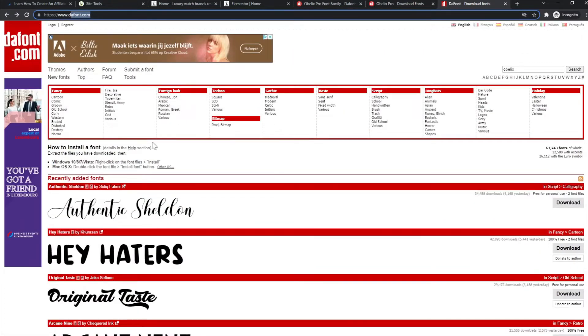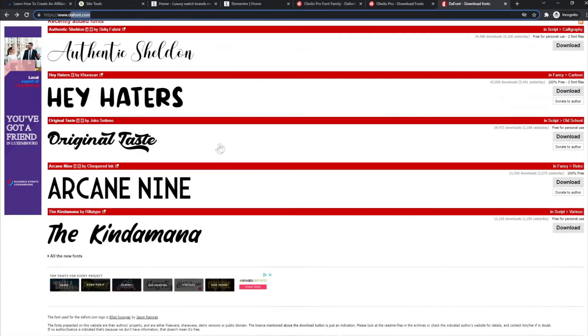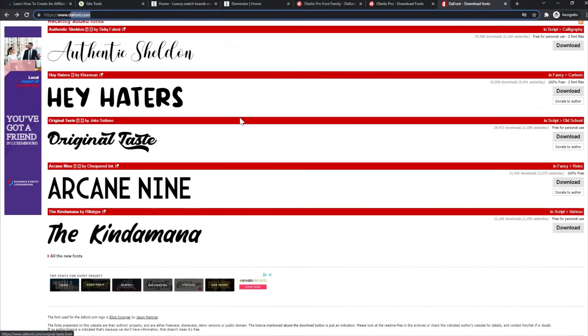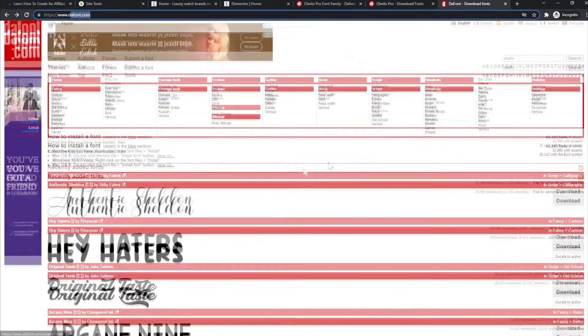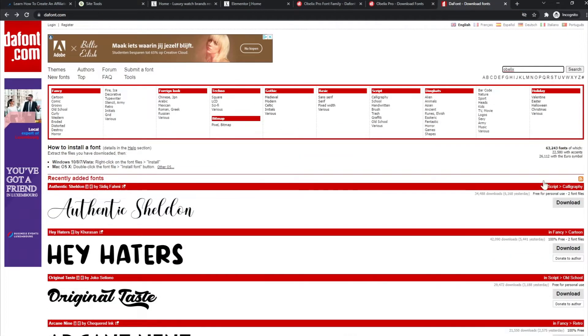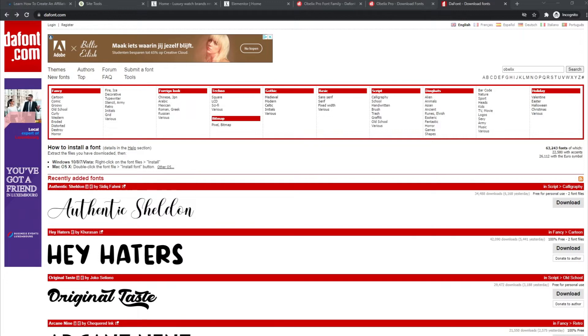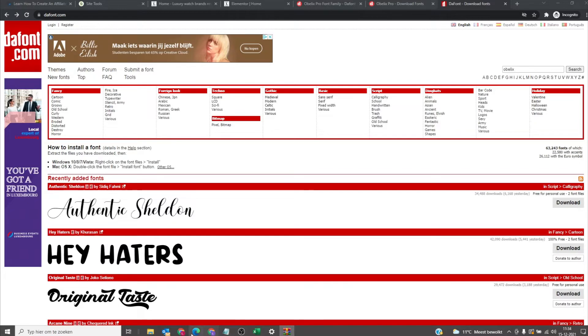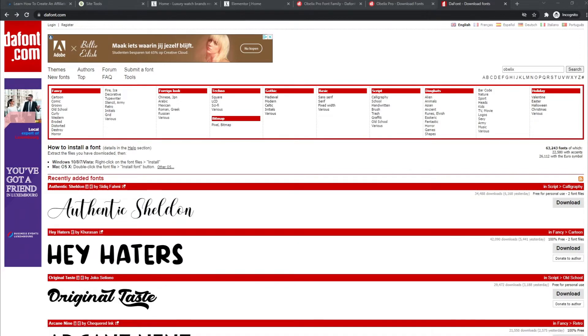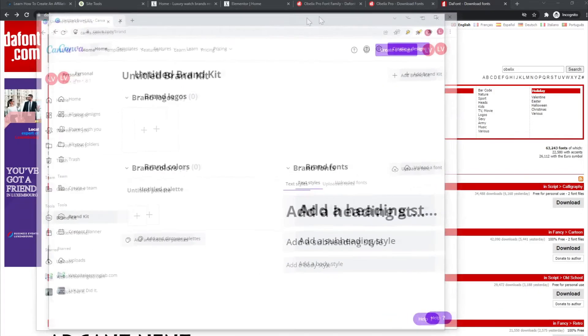You can scroll through all kinds of fonts to see which one you like, or you can search for a certain font. Click on download, then a zip folder will be downloaded. You can extract it and place the files in a different folder so you can upload it to Elementor or Canva. That's what we're going to do now. Like I mentioned, you have to make sure that you have a Canva Pro account.